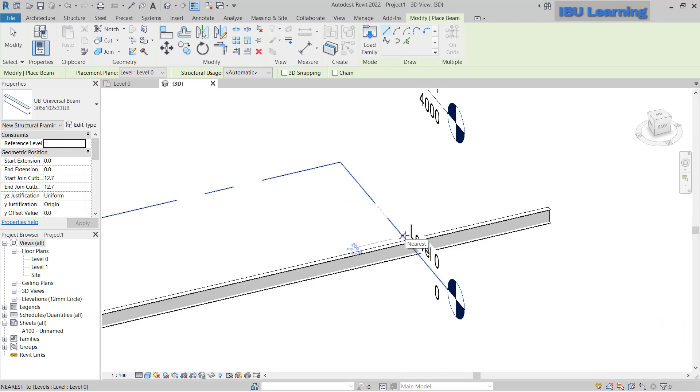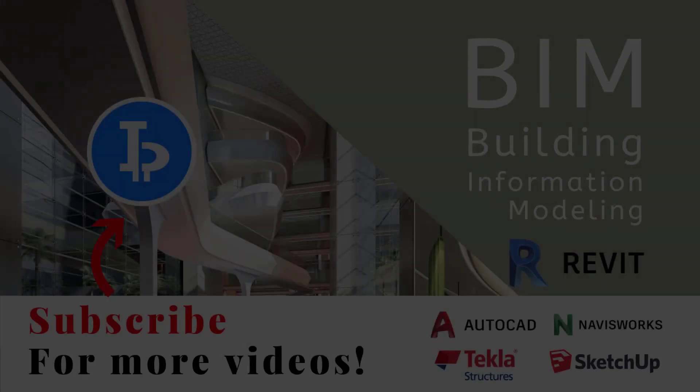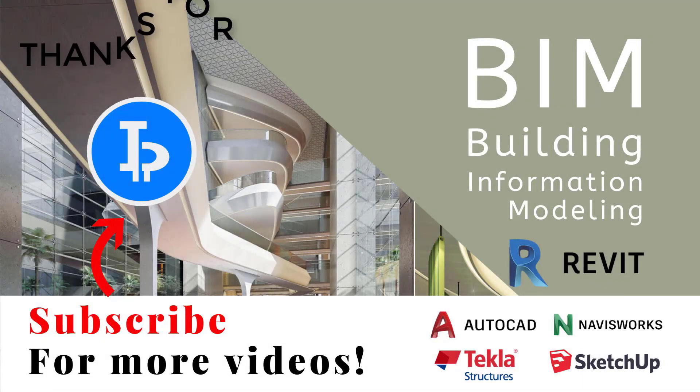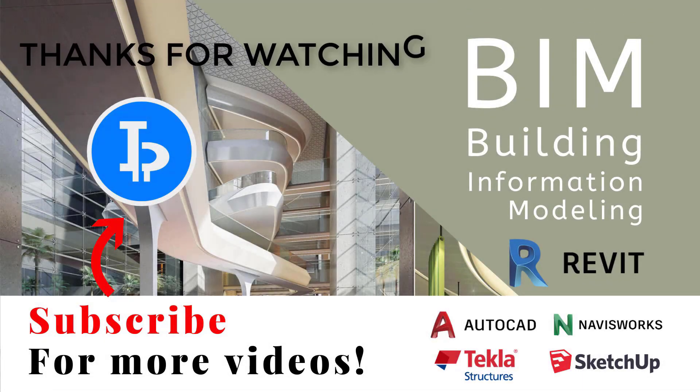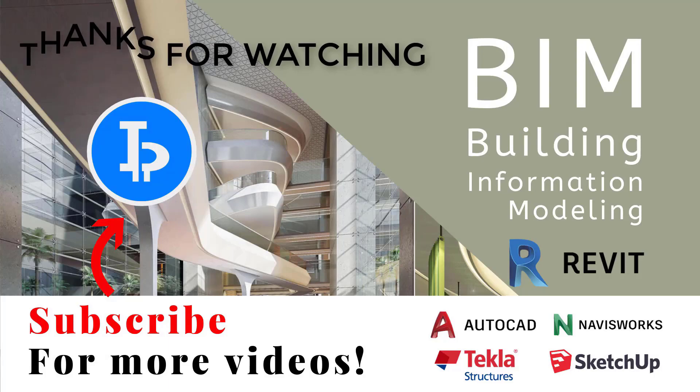So thank you for watching and I hope this will be very useful. Thanks for watching, please subscribe for upcoming videos. Thank you.